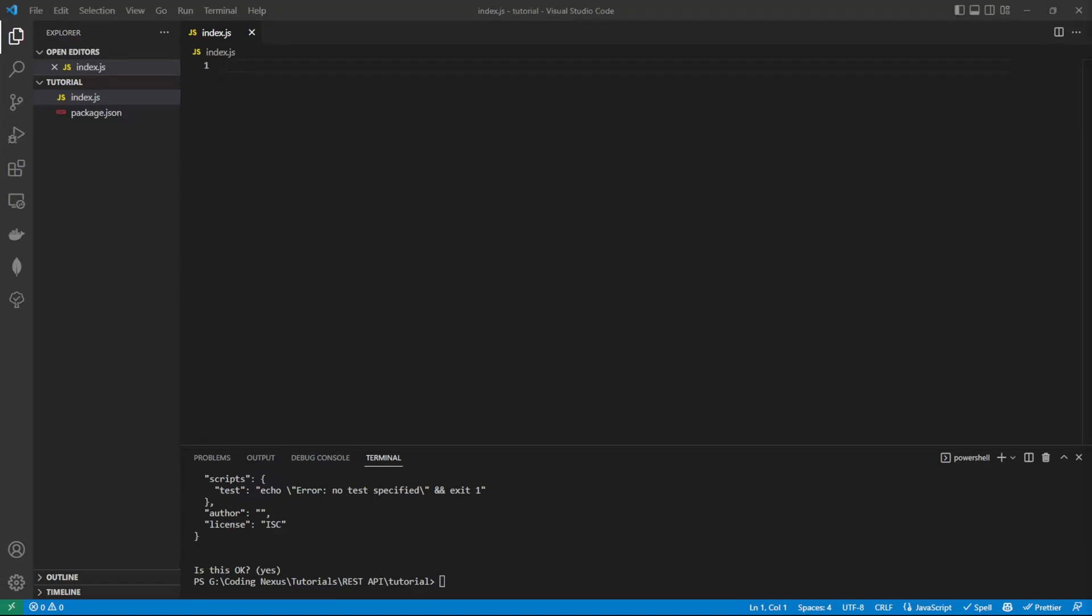Express is the framework we're going to be building the API on. BodyParser is required for when we're parsing data through the body of the request. And Nodemon is just for development, so instead of constantly starting and stopping our application, it will automatically refresh when we save the file.